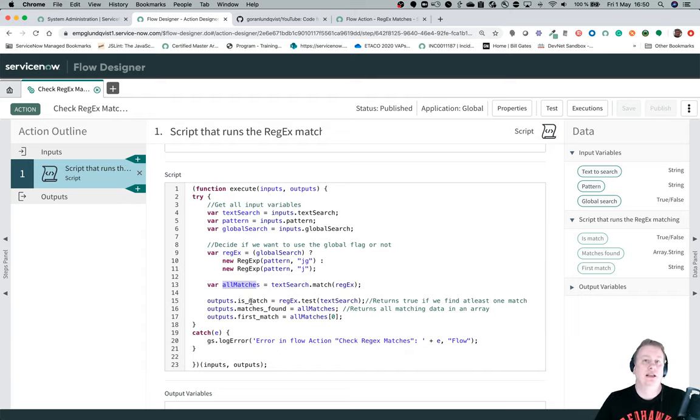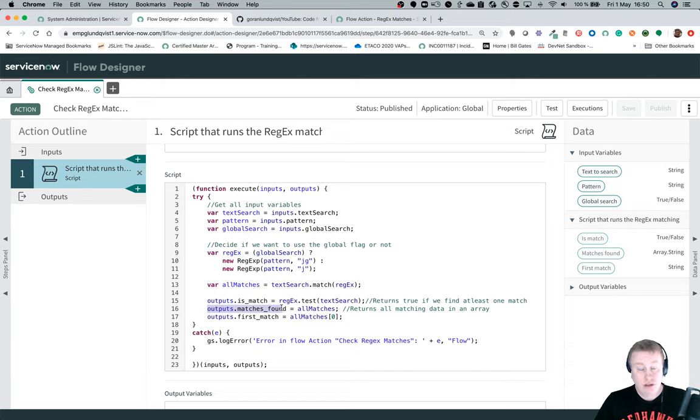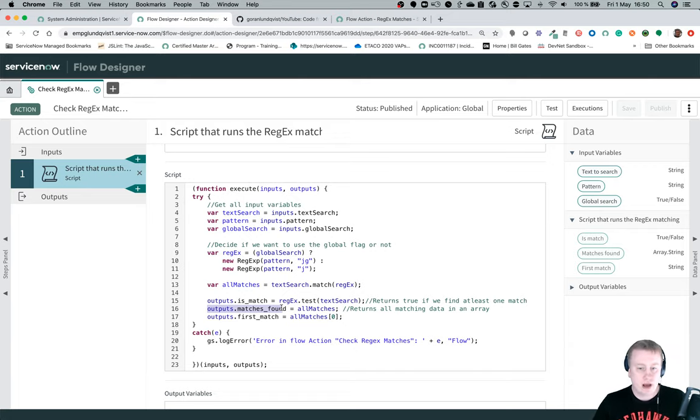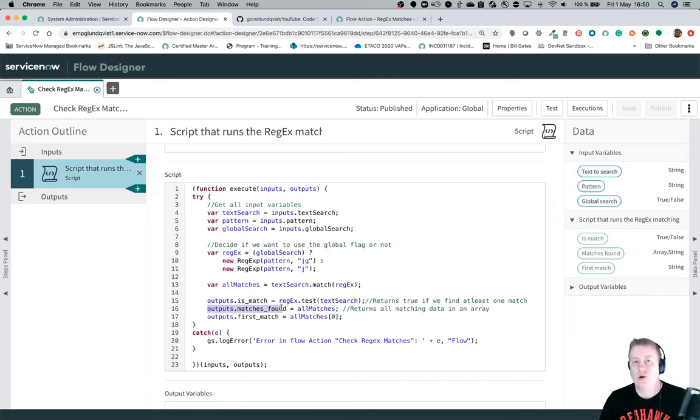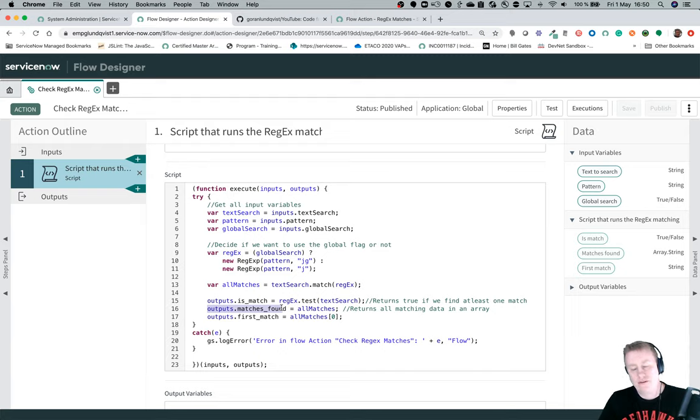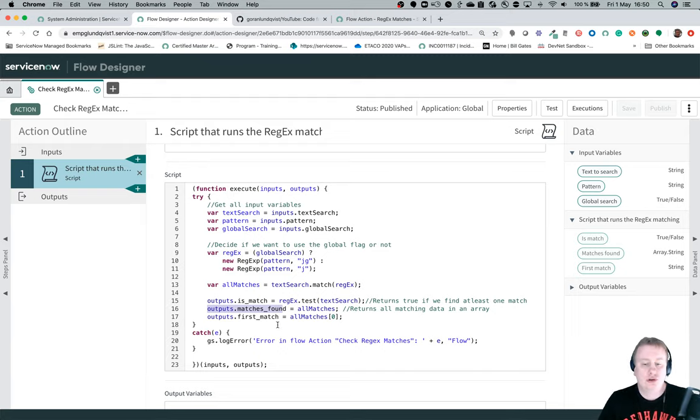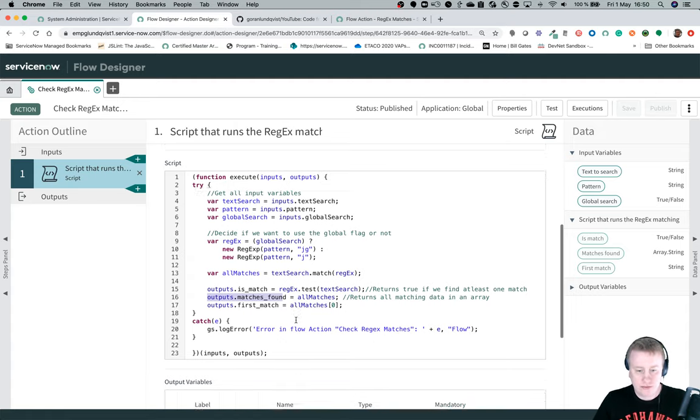Then I only have three outputs basically. Is a match which is a true or false. Matches found which is an array with all the matches. Sometimes you want to loop through them, sometimes you don't. And most of the time you're only looking for one so you don't need to do like a for each loop in your flow. I'll just return the first match we find as well as a separate output.